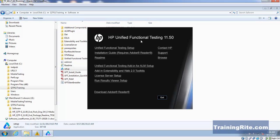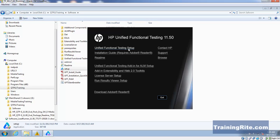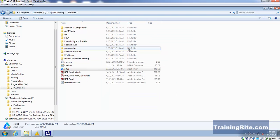A lot of people refer to it as QTP, some refer to it as UFT. The newer version 11.5 is basically renamed to HP UFT. I need to go ahead and install unified functional testing setup, so I click on that and the installation starts.